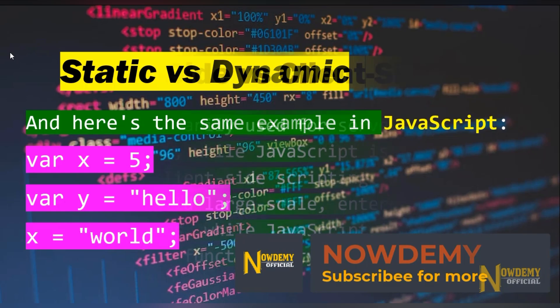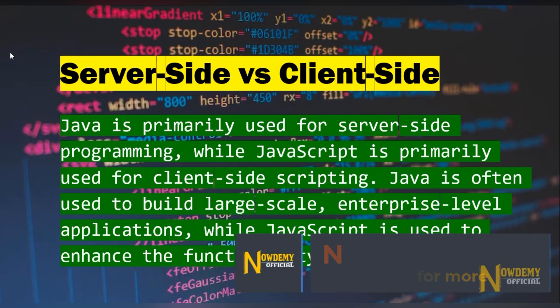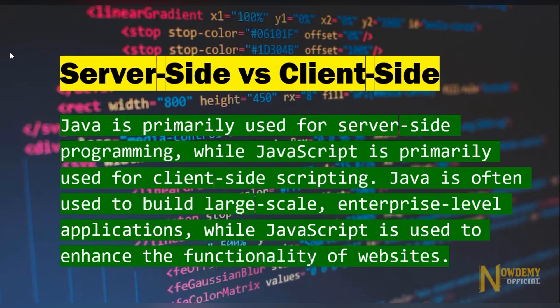Server-side versus client-side: Java is primarily used for server-side programming while JavaScript is primarily used for client-side scripting. Java is often used to build large-scale enterprise-level applications, while JavaScript is used to enhance the functionality of websites.